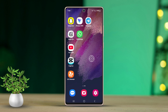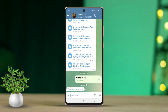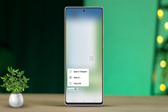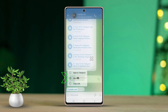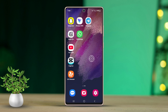Method one: long press on links. First, go to the Telegram app, then open the chat you want to explore. After that, locate the link you want to open, then tap and hold on the link until a menu appears, and choose 'Open in' to open it externally.